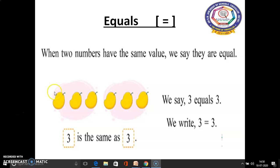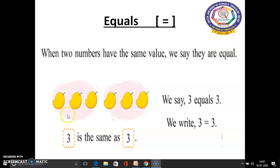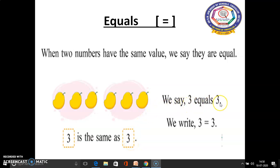In this page, we will learn about equals. This is the symbol for equals. When 2 numbers have the same value, we say they are equal. In this first plate we have 3 mangoes, so in this box we write 3. And in the second plate also we have 3 mangoes, so in this box we write 3. We say 3 equals 3. This is the symbol for equal to. We write 3 equals 3.